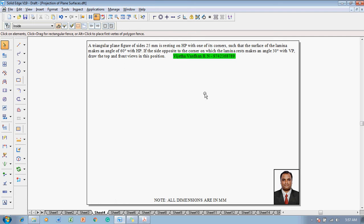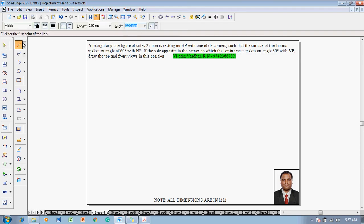According to the given question, a 25 mm corner-resting triangle has to be constructed on HP, inclined at 60 degrees with HP, and the side opposite to the resting corner makes an angle of 30 degrees with VP. Now let us draw the solution for the problem.